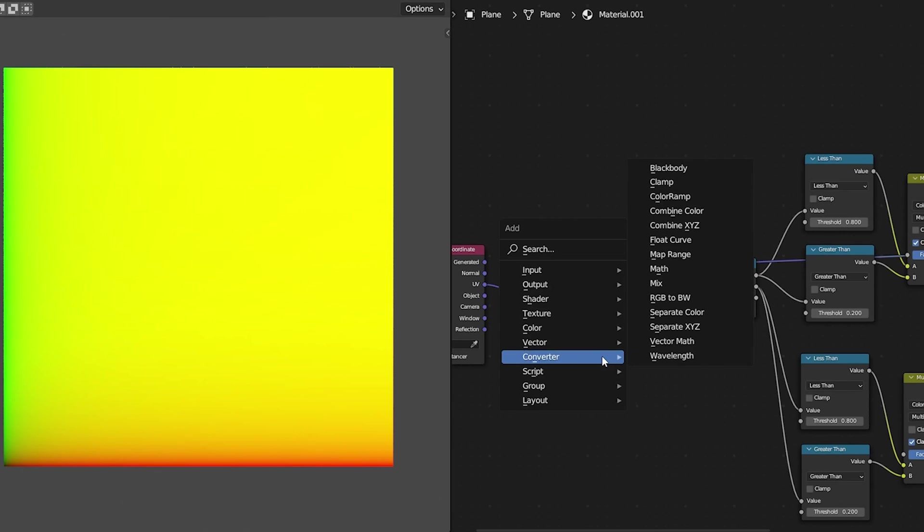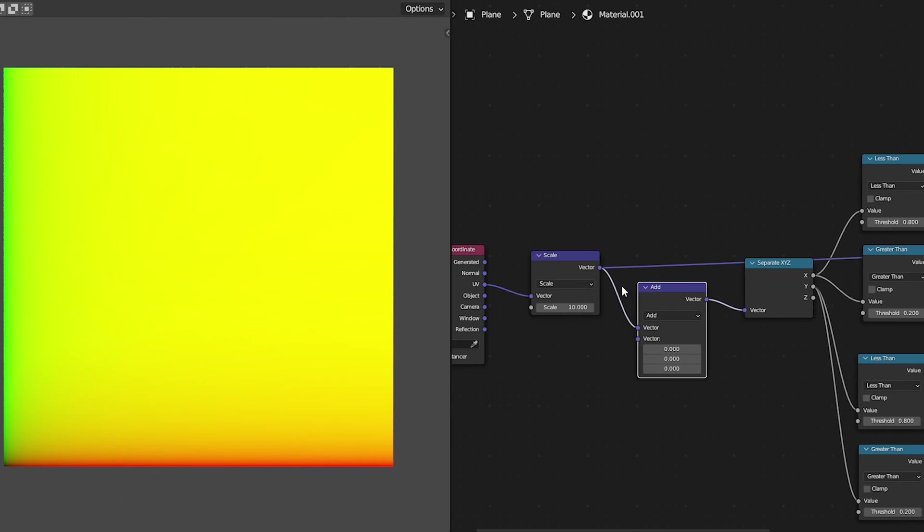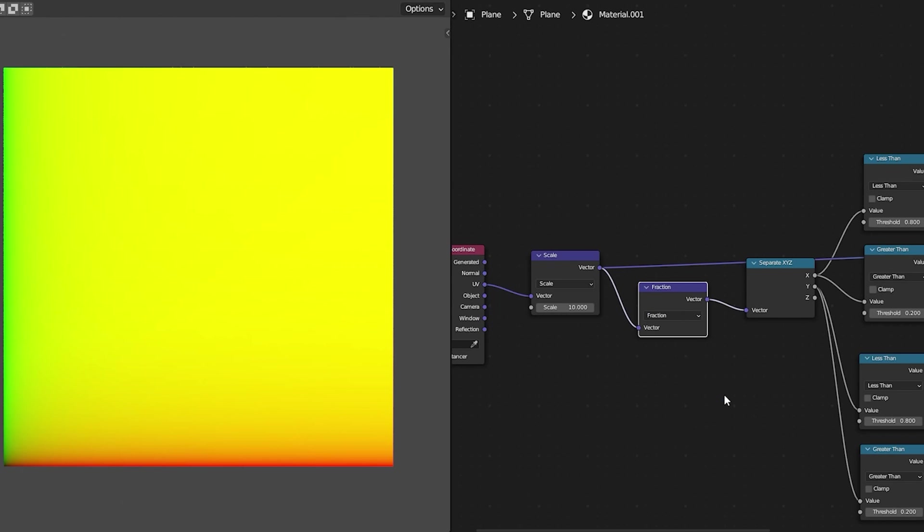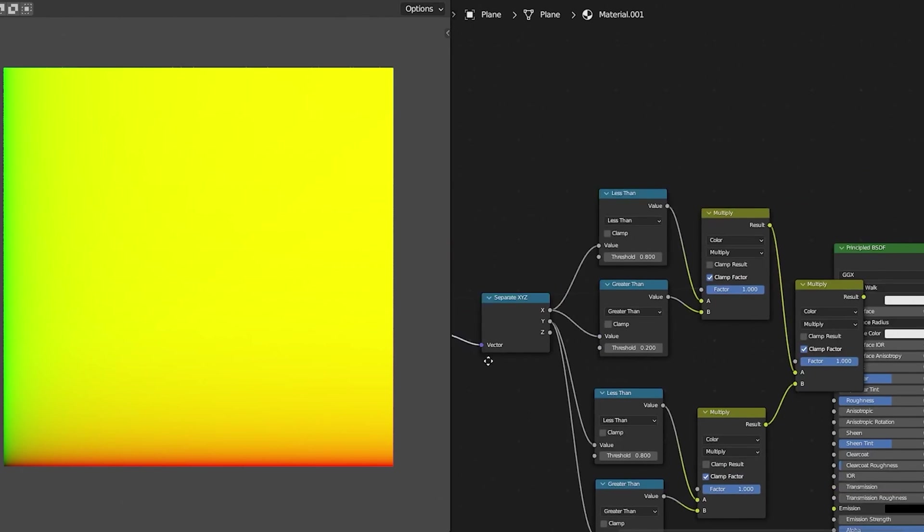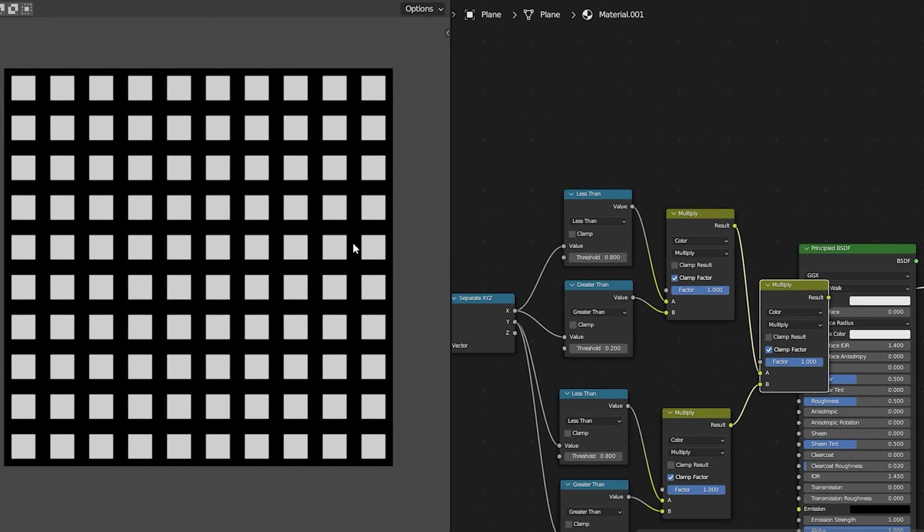Then we can take our large gradient which is now 0 to 10 on each axis and we can split that up into individual gradients using another math node this time set to fraction. Now when we look at the result this gives us a grid of square shapes however you can go much further with this.